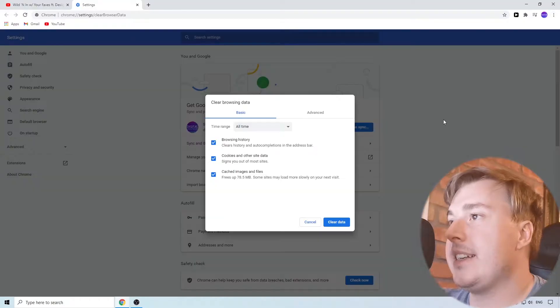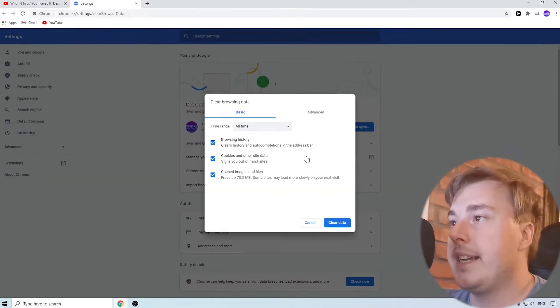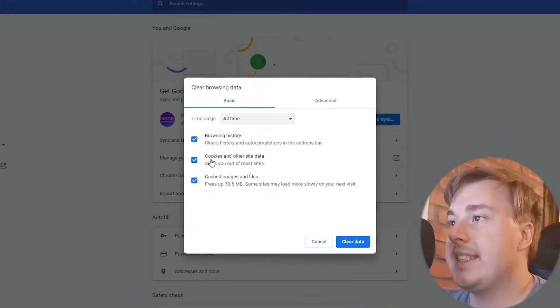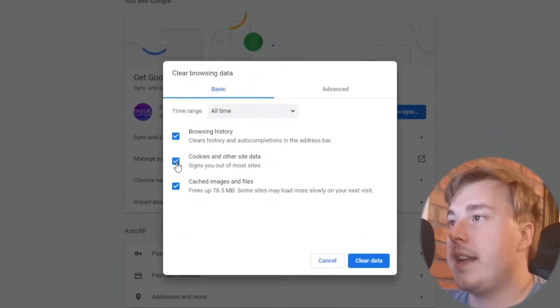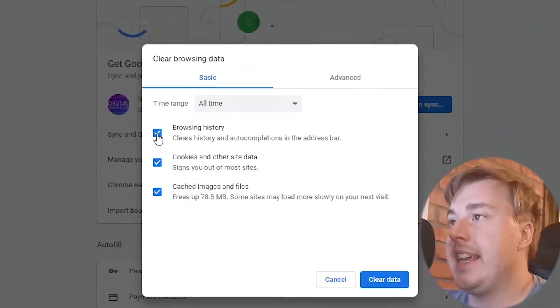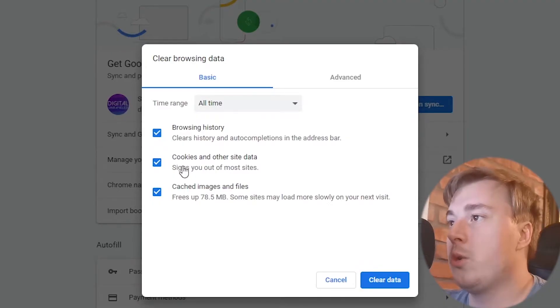Go ahead and click on that and now you want to make sure that cookies is ticked on and browsing history is ticked on. That will clear your cookies and your browsing history.